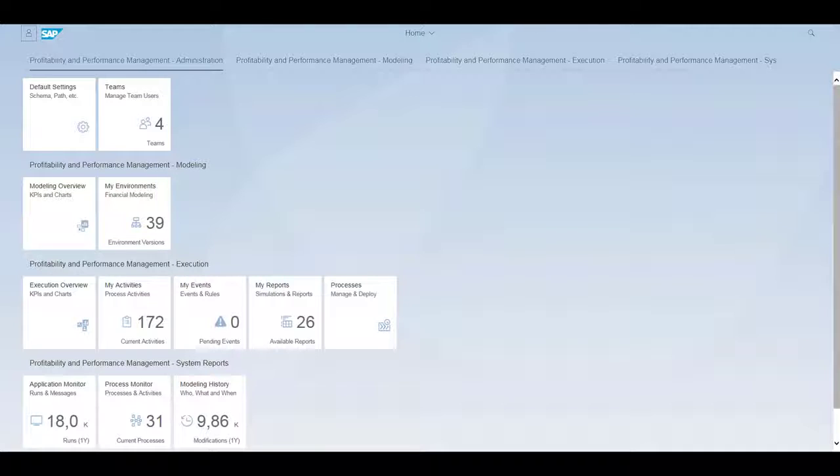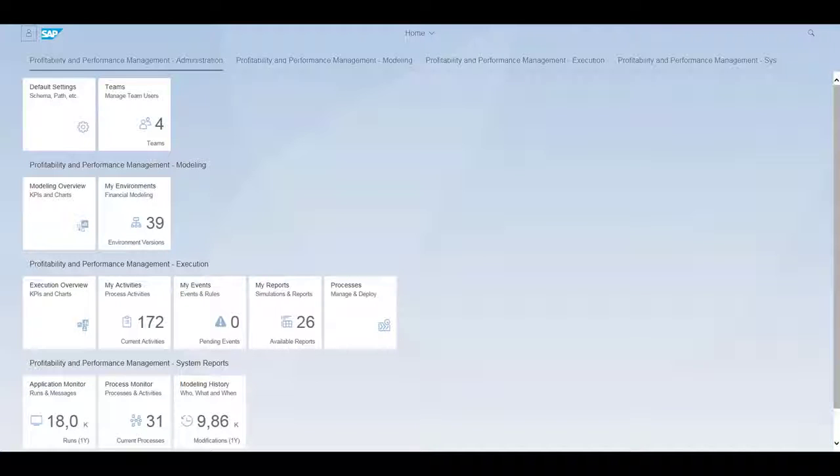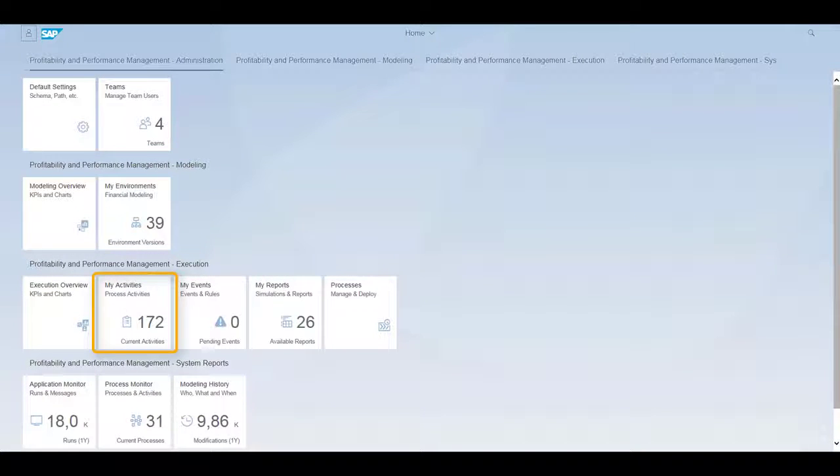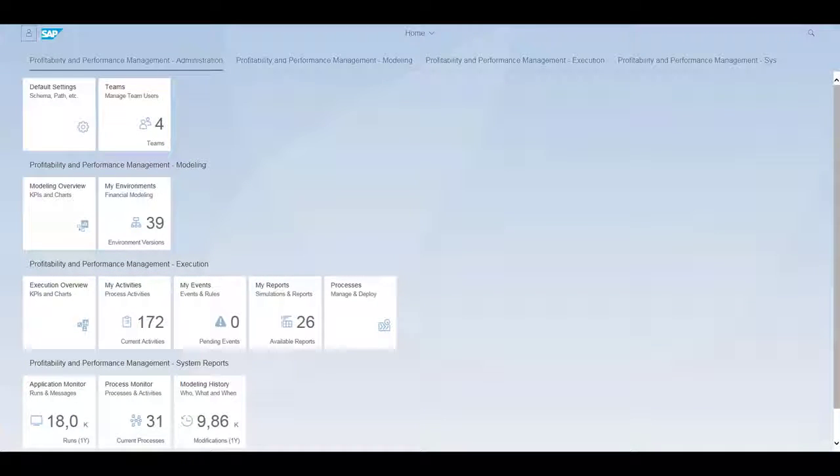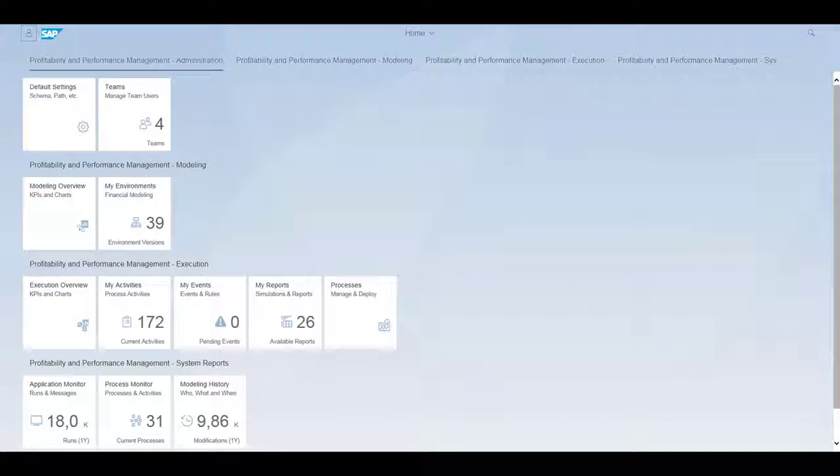This is the application start screen, which offers a user role-based access to all relevant applications. To work on the process activities that are currently assigned to us and our team, we use the My Activities application. You'll notice that the processes are deployed in another application called Processes. This is also where the processes will be assigned to users and teams.